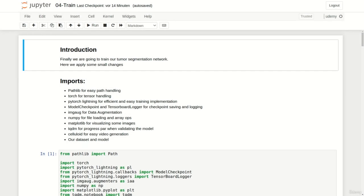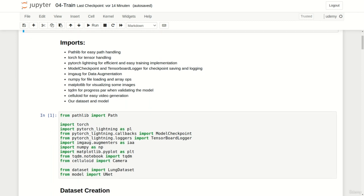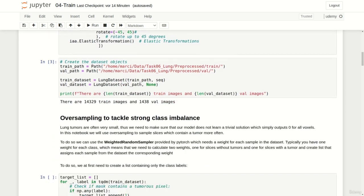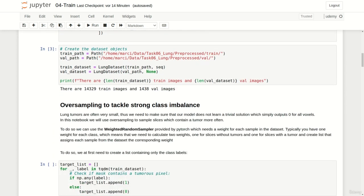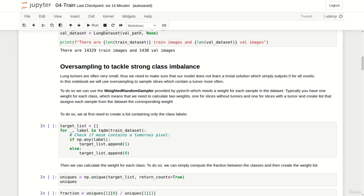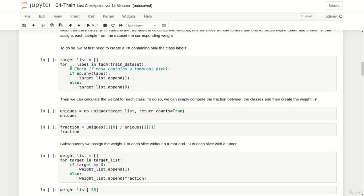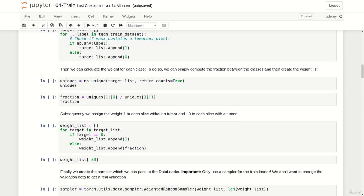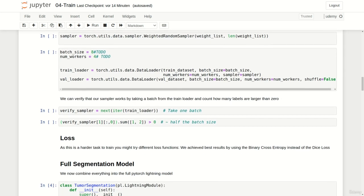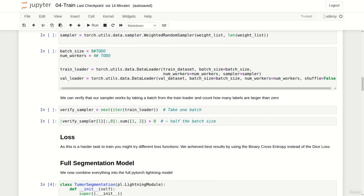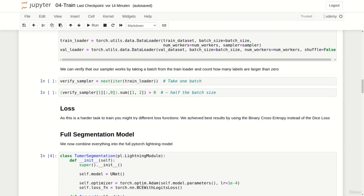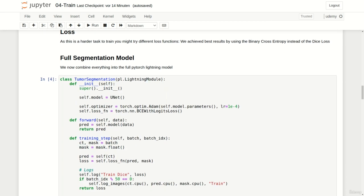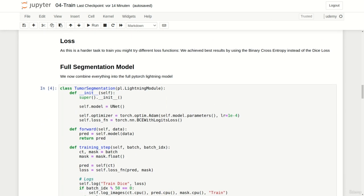Last but not least let's talk about the training notebook. As already discussed in the introductory lectures I used oversampling to tackle the problem of class imbalance.